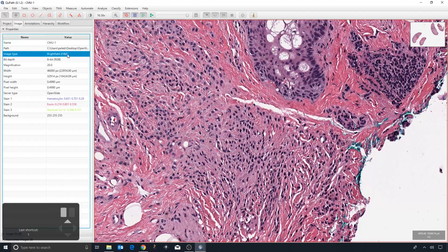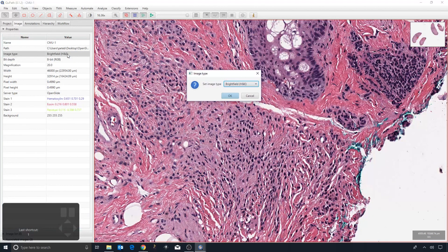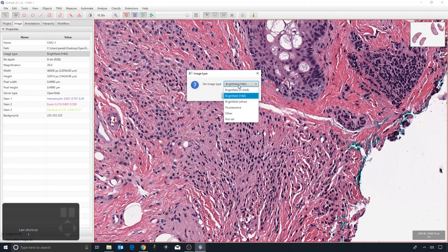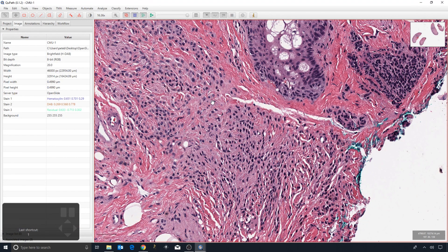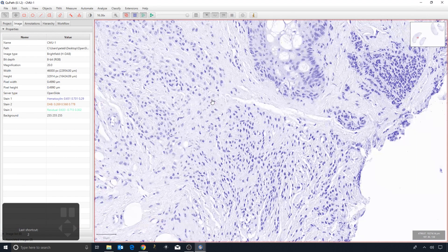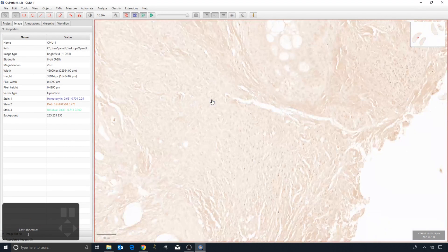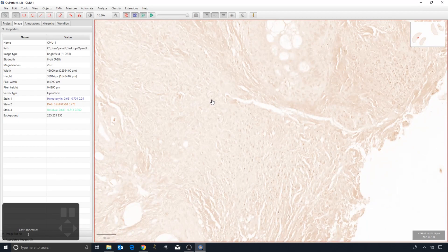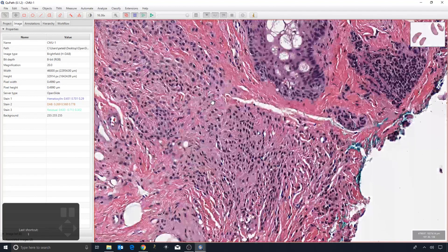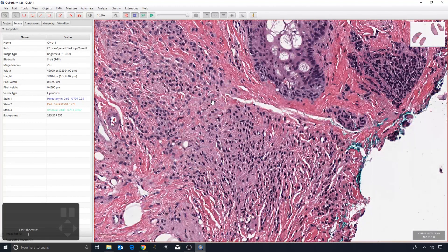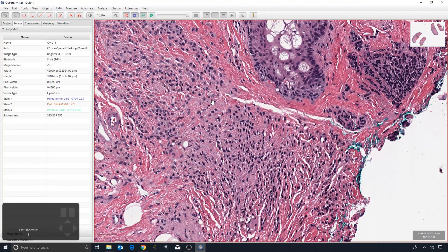...3 shows as brown, and so the color transforms are different. This is one way in which the image type influences what QPath does, and it's also used internally for cell detection and so on. So you really want...